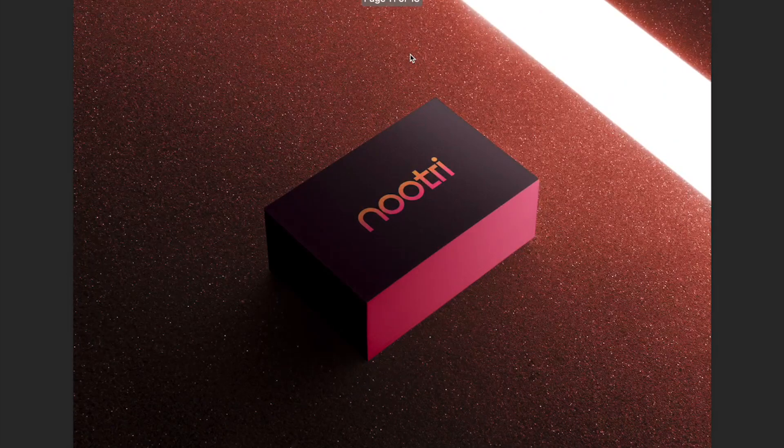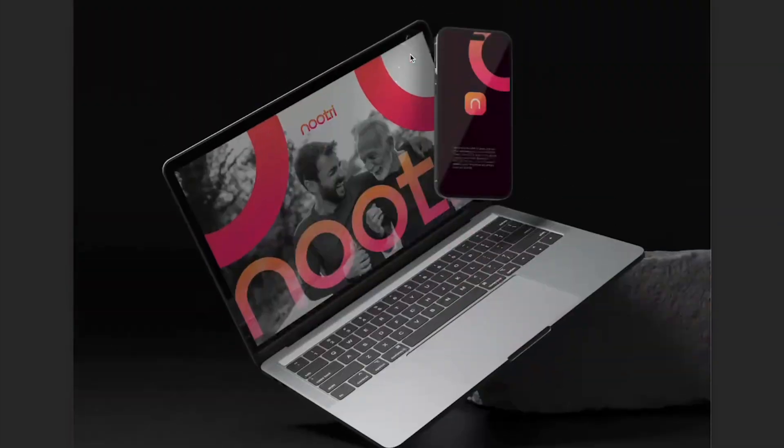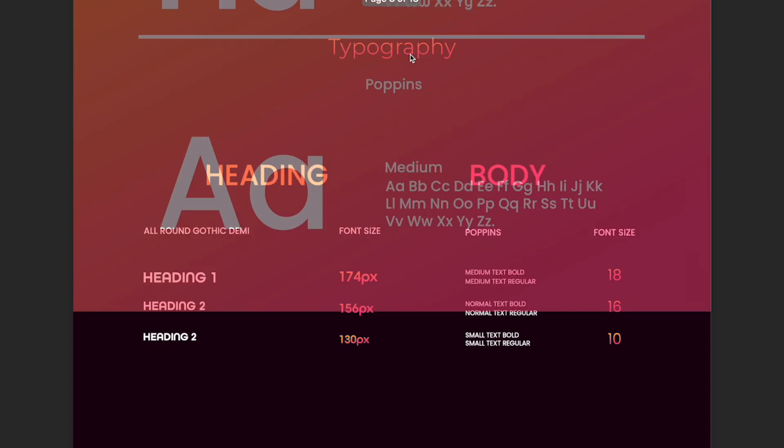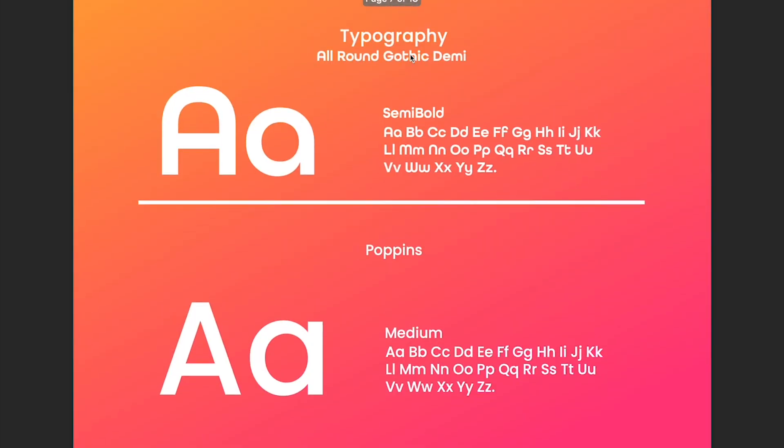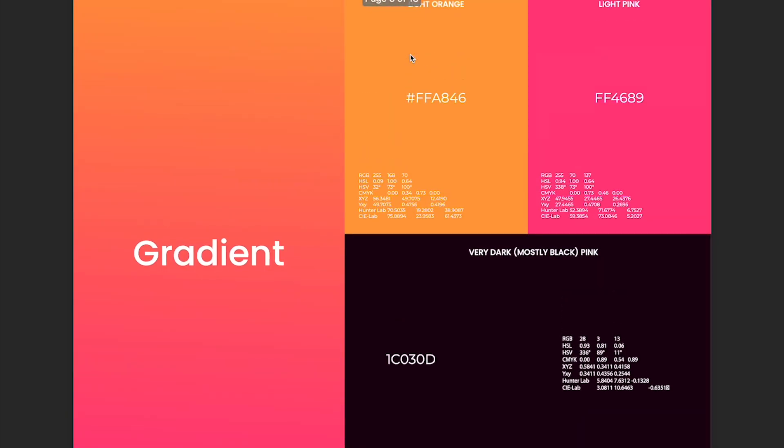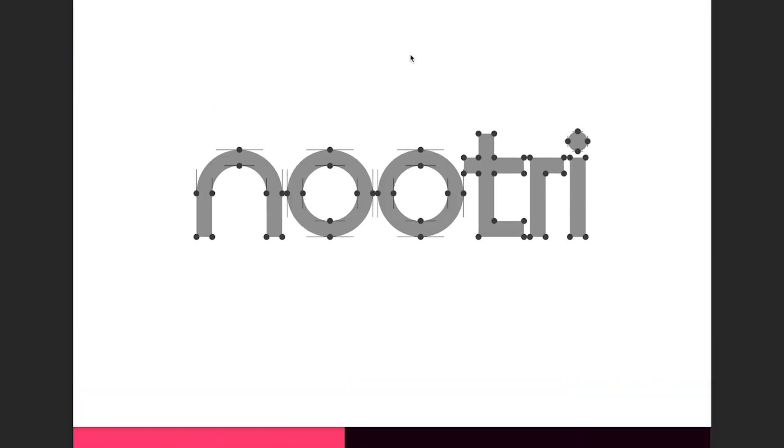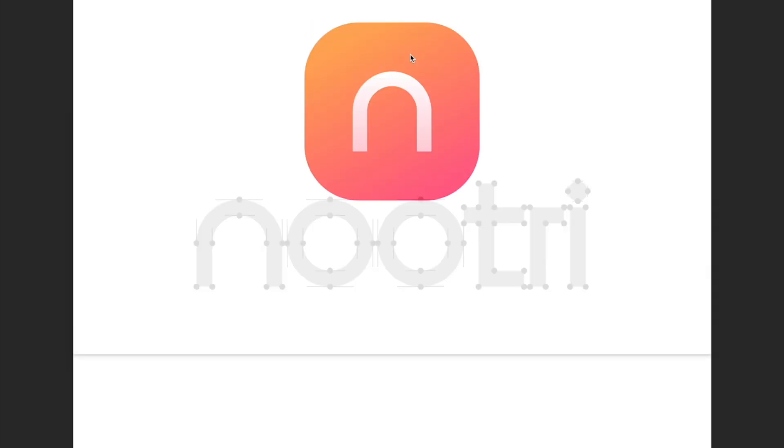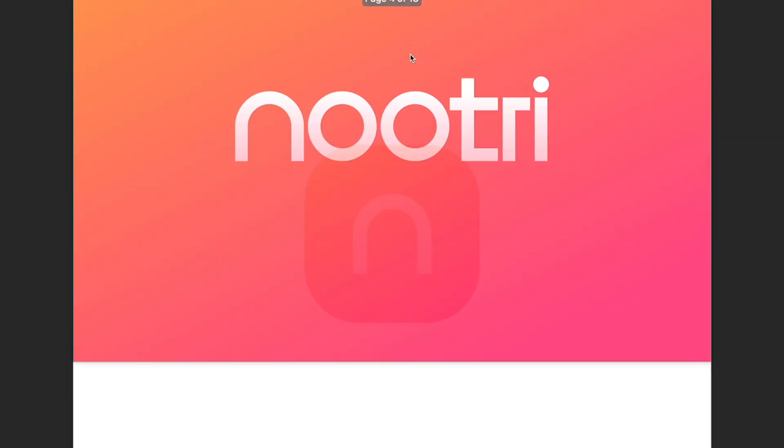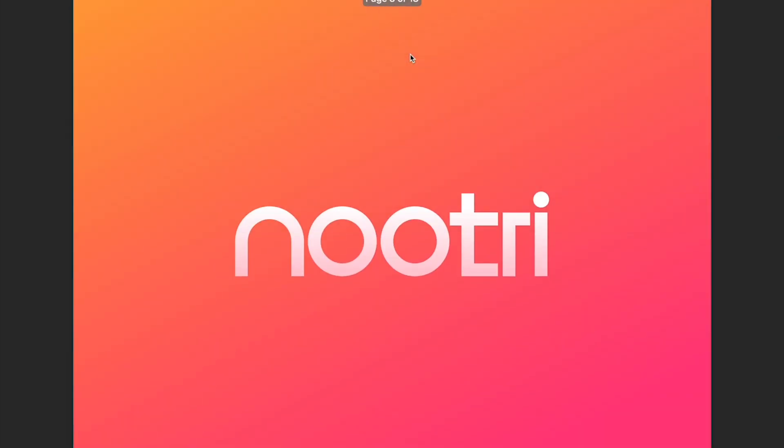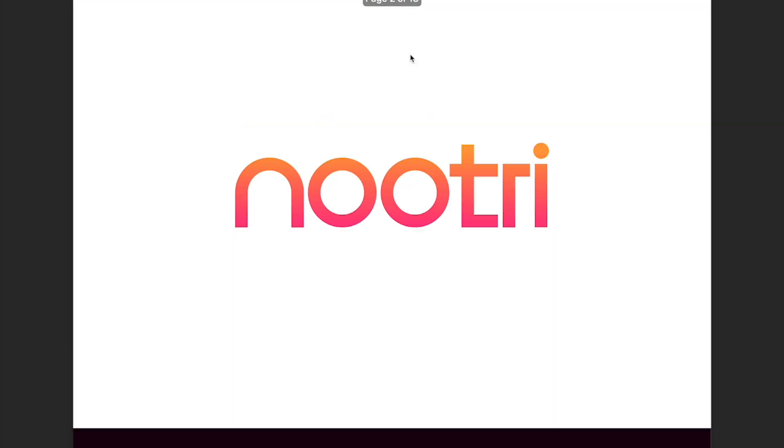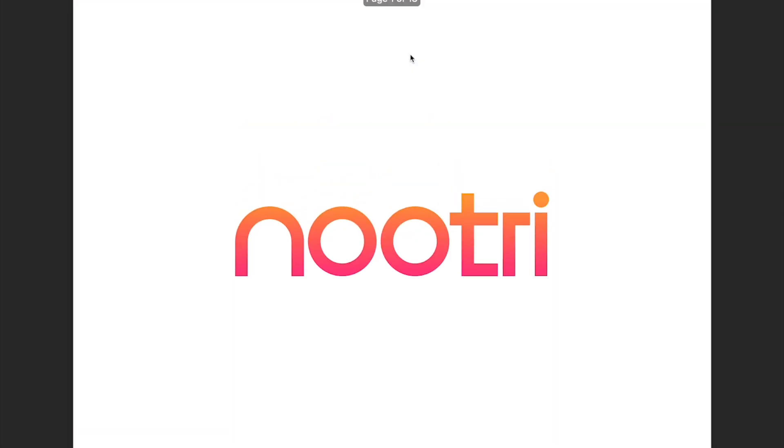What is up everyone, this is Seth with the Landing Page Dudes and I hope you are having an amazing start to your Monday. Today I am showing you the entire process for a brand we work with called Nootri. They came to us from scratch, they were just starting fresh. They needed a brand, they needed a logo, they needed 3D packaging, and they also needed a Shopify website. So they came to us because they saw our videos on YouTube.